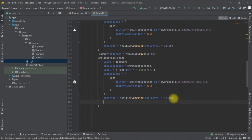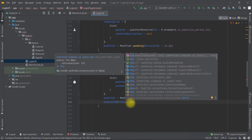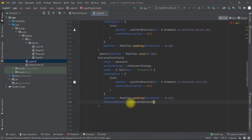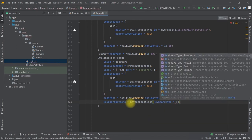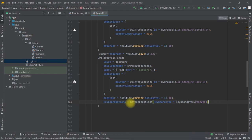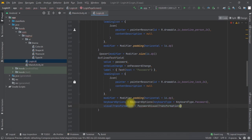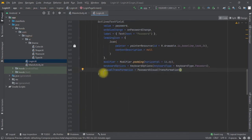Inside the password field we also add a keyboard type. We add keyboardOptions and pass in a KeyboardType of Password. Then we add visualTransformation and pass in PasswordVisualTransformation. Now we have our text field for the password with the spacer above it.